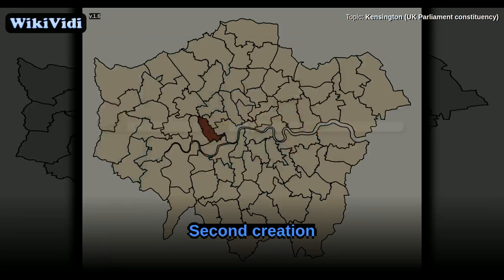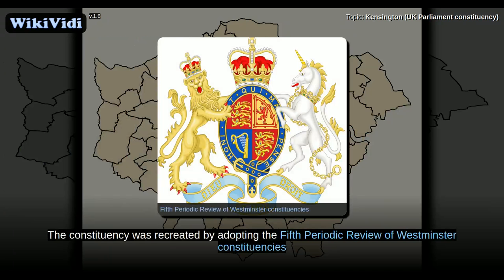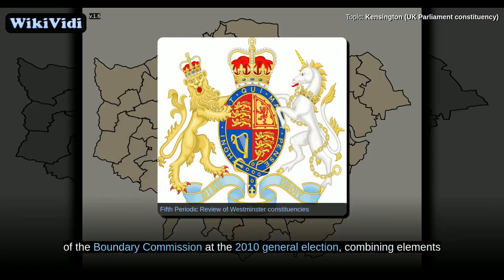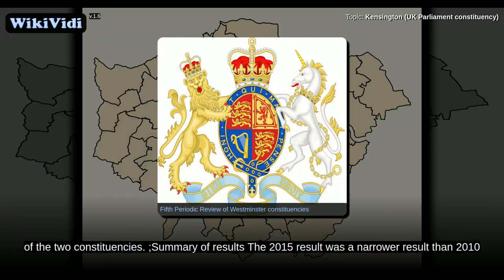Second creation. The constituency was recreated by adopting the Fifth Periodic Review of Westminster Constituencies of the Boundary Commission at the 2010 general election, combining elements of the two constituencies.